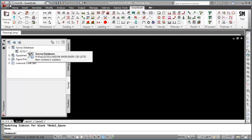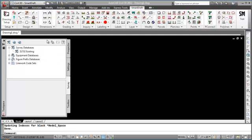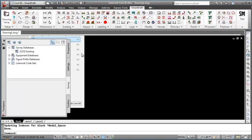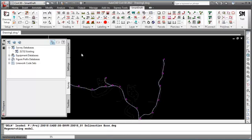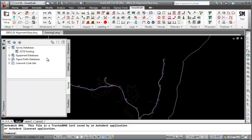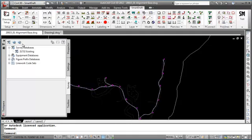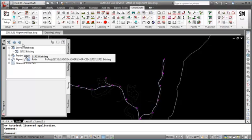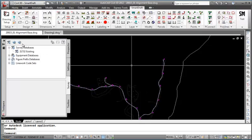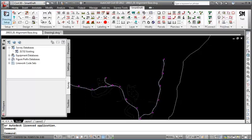Now let me open up a drawing from project 215. You'll notice the native behavior of Civil 3D and the survey working folder — how it does not change when a drawing from a different project is opened. The survey working folder is not associated to the drawing,